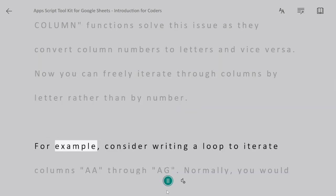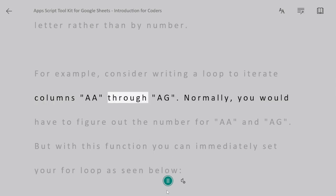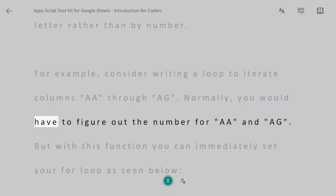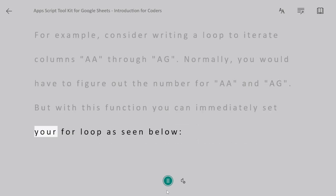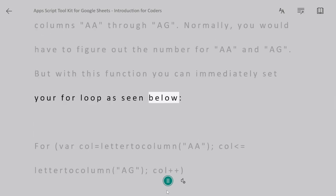For example, consider writing a loop to iterate columns AA through AG. Normally, you would have to figure out the number for AA and AG. But with this function, you can immediately set your for loop as seen below.